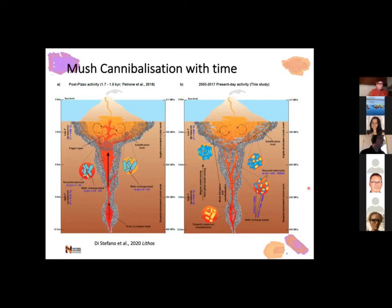Comparing the timescales for two different periods, we really need to look at the long term to have a better constraint on what the volcano is doing. We could see how the plumbing system evolved and changed with time, and this has quite a lot of implication for magma dynamics and if we want to be able to help and give some further information in terms of volcanic hazard. Here are some further reading references, and thank you very much. I'm happy to take any questions.